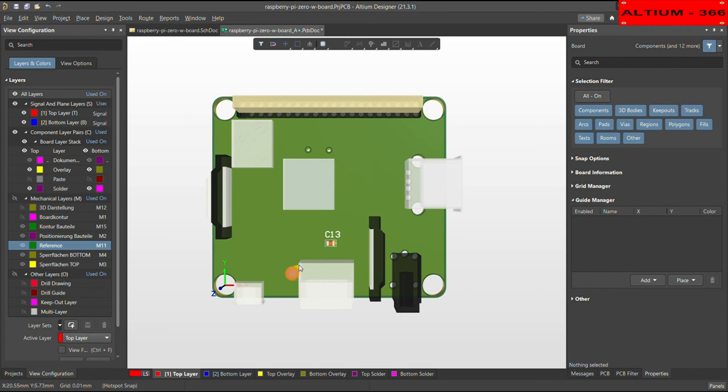So it's a very useful function in the Altium Designer.